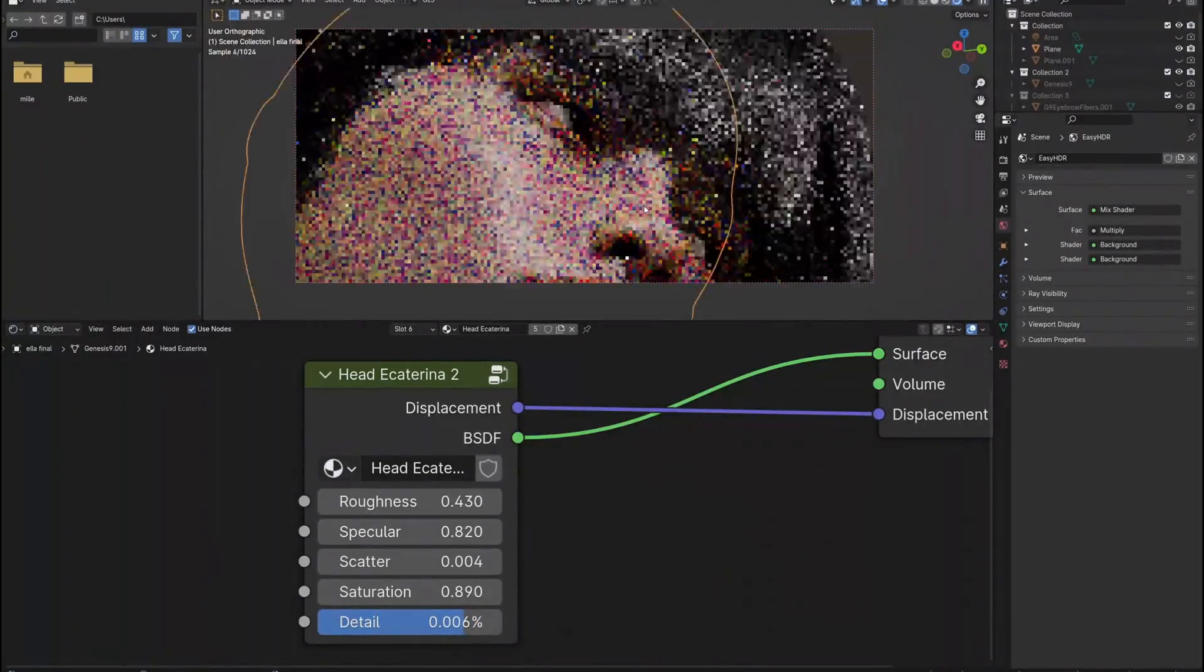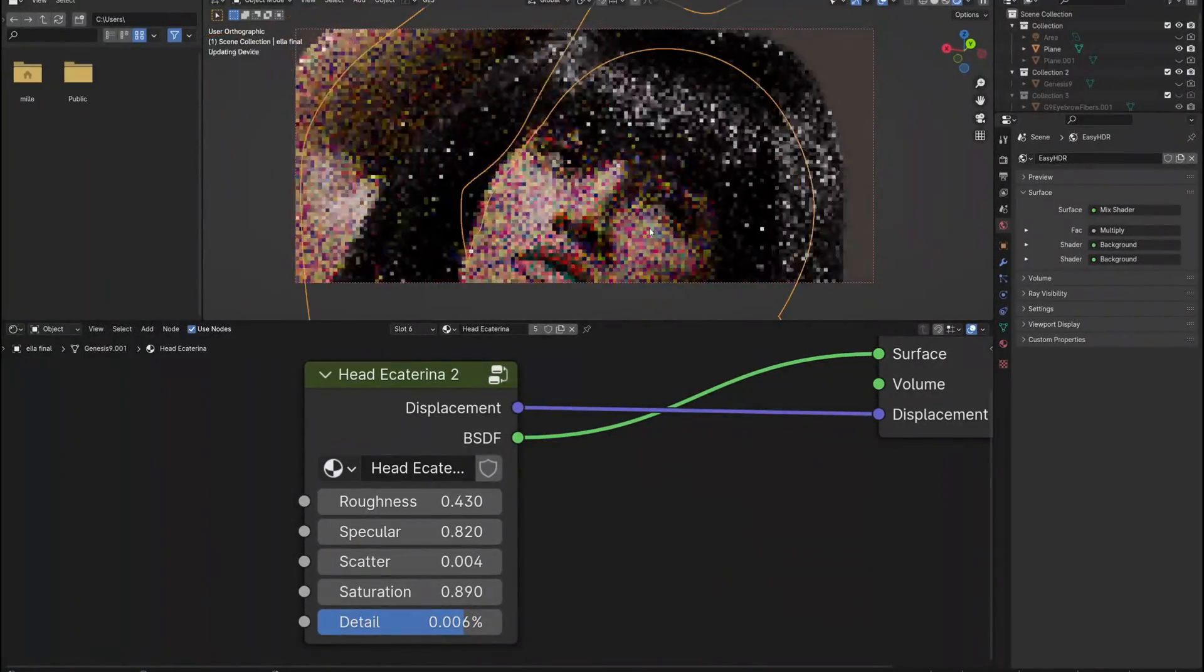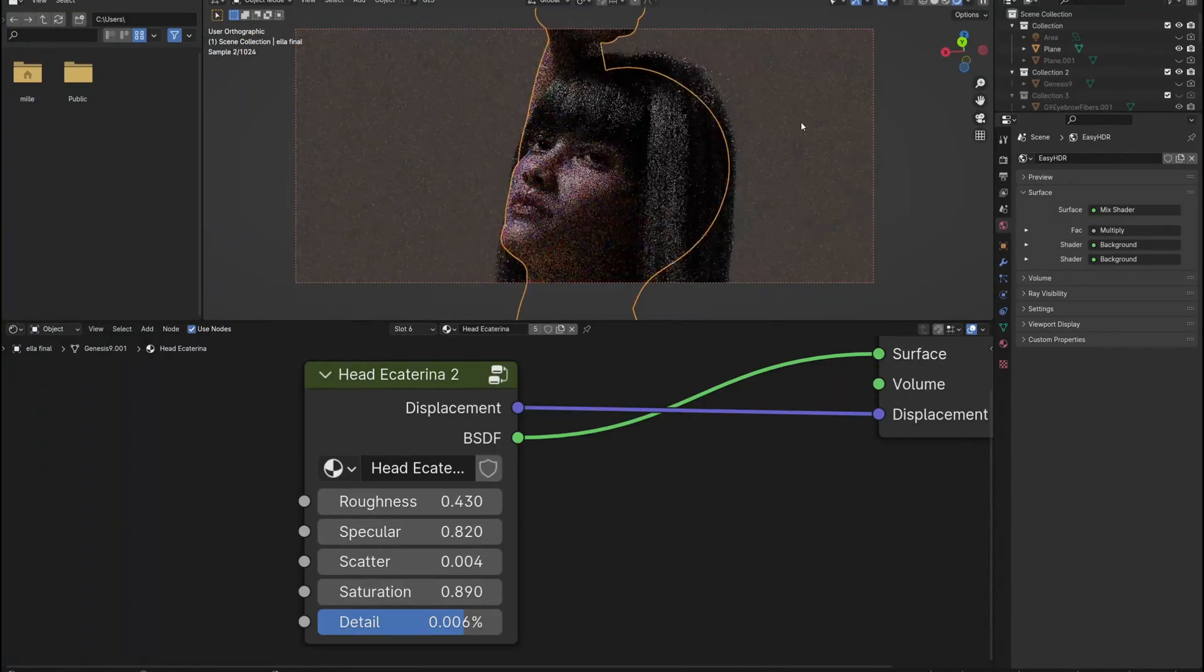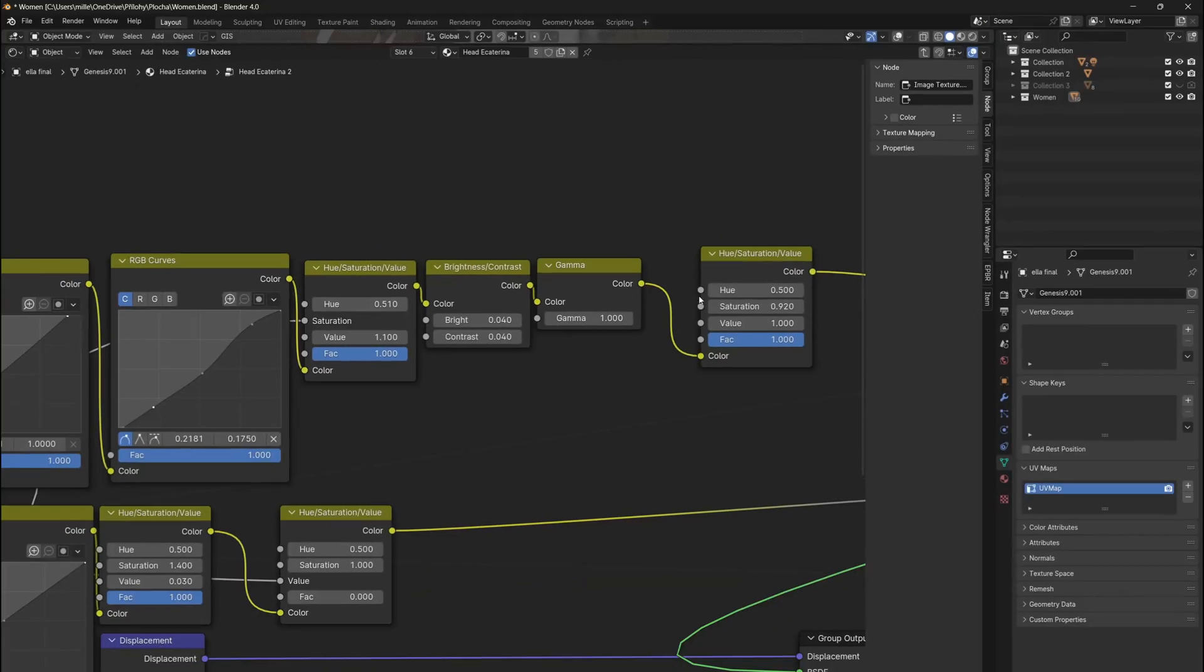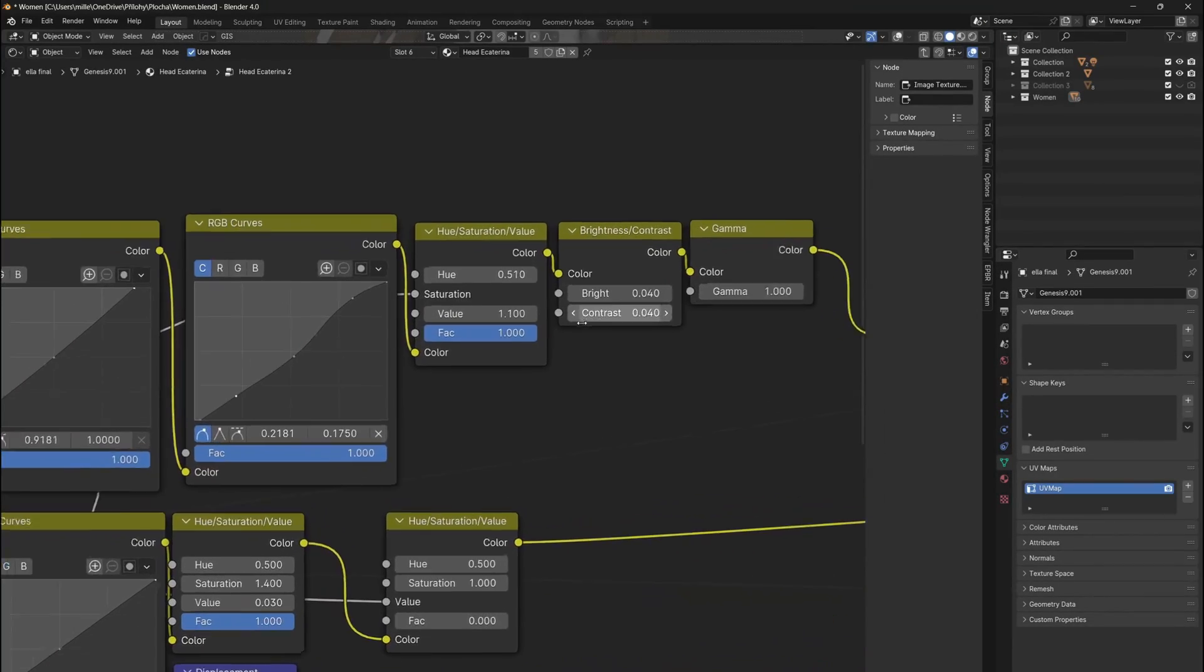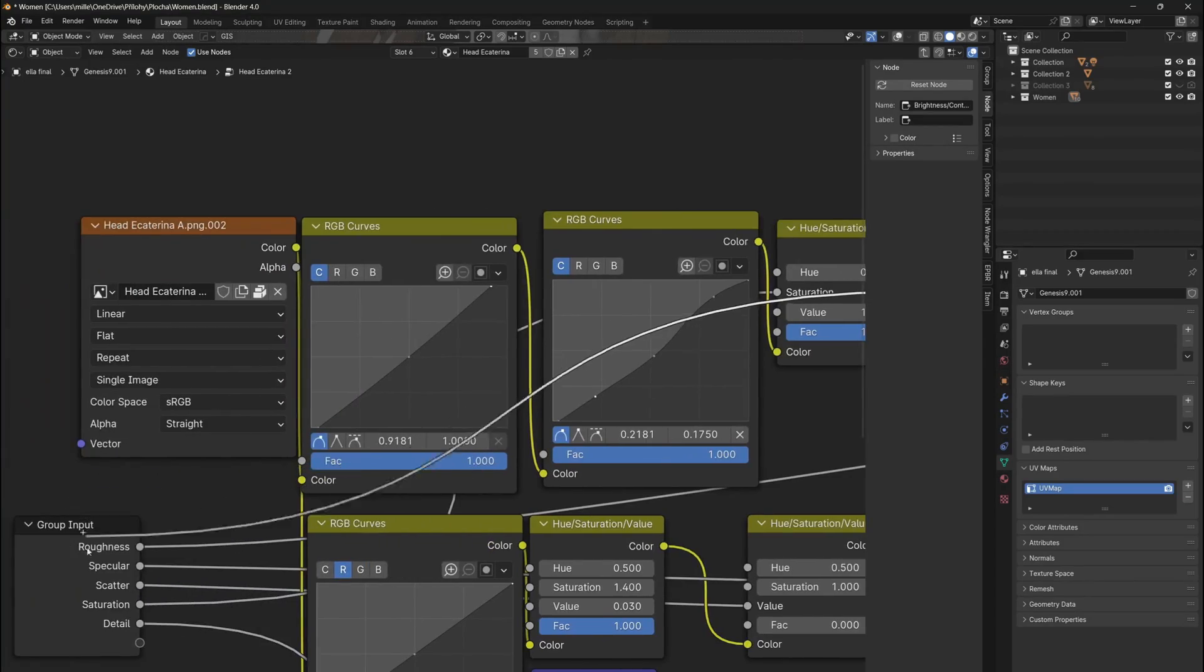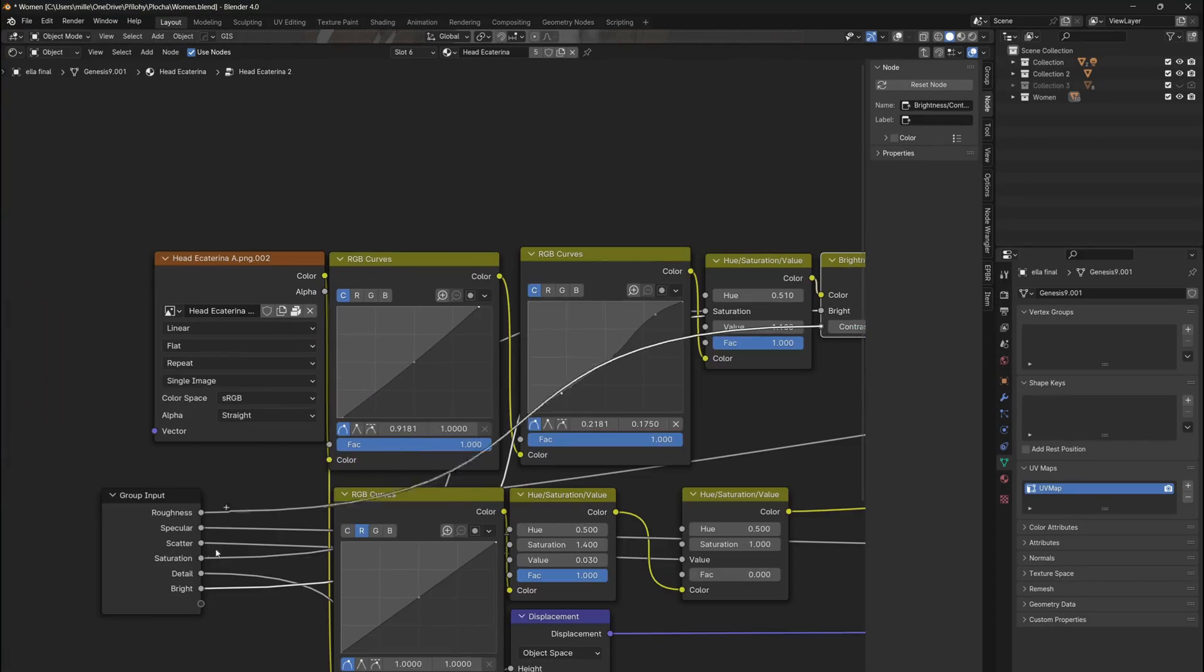This total control is perfect for those who like creating custom characters for their projects. If you want to have even more control over the skin material, you can obviously connect more properties into the group input.